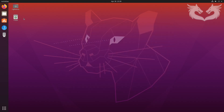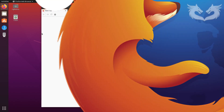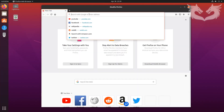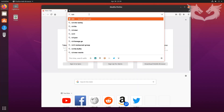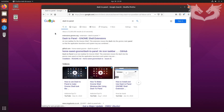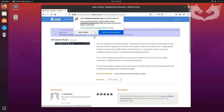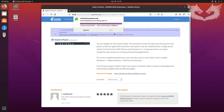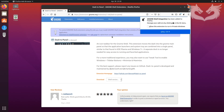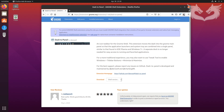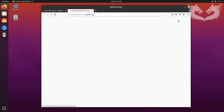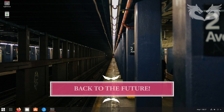Let's close Tweak Tools and open Chrome. In Chrome, search for 'dash to panel' and look for extensions.gnome.org. Click on it, then click Add, Install, Continue, and Add. You will see a popup — click on it.